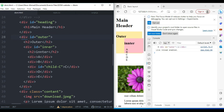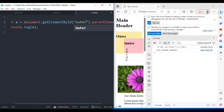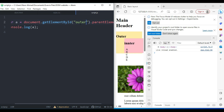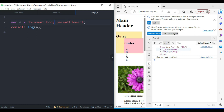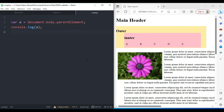If I target the outer element and check its parent, you can see the parent of outer is the body. And if I target the body element and check its parent, the parent of body is the HTML element. This demonstrates the use of the traversal method going up the DOM tree.